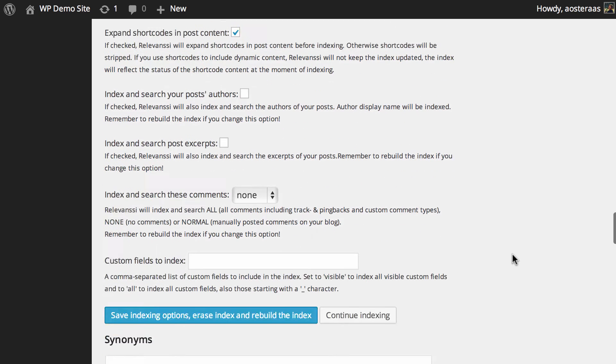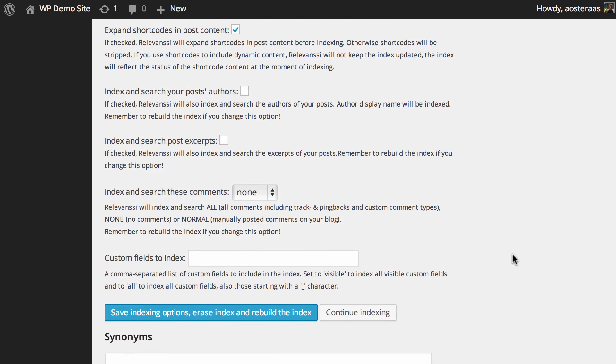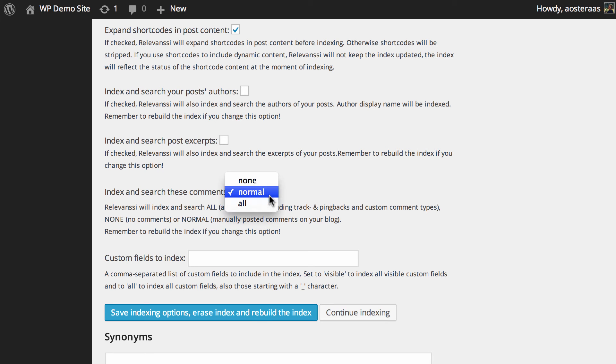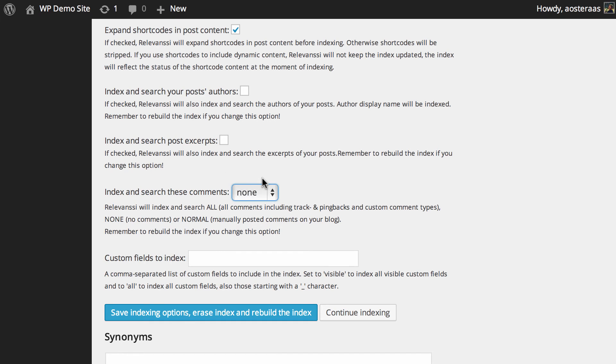Then you choose how you want comments to be handled. That includes pings and trackbacks as well and any custom comment types. By default, it's set to none. You can choose normal, so just your normal ones are indexed, or you can choose all. It's probably best to use none for most cases unless most of your content is derived from comments and you want people to be able to search them.